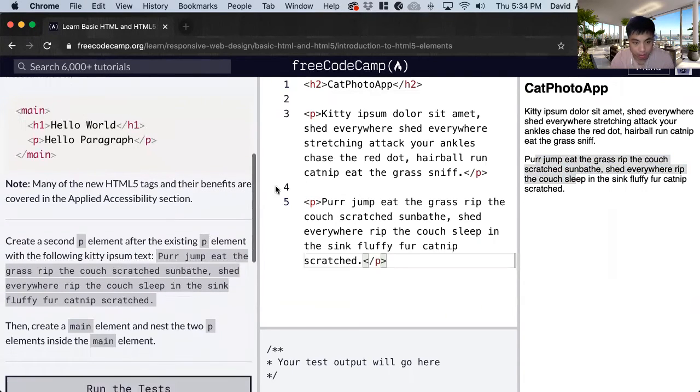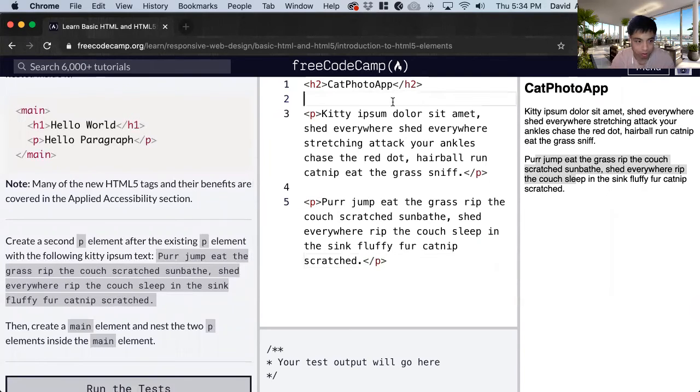And then we want to create the main element, and then nest the two p elements inside of it. So main.